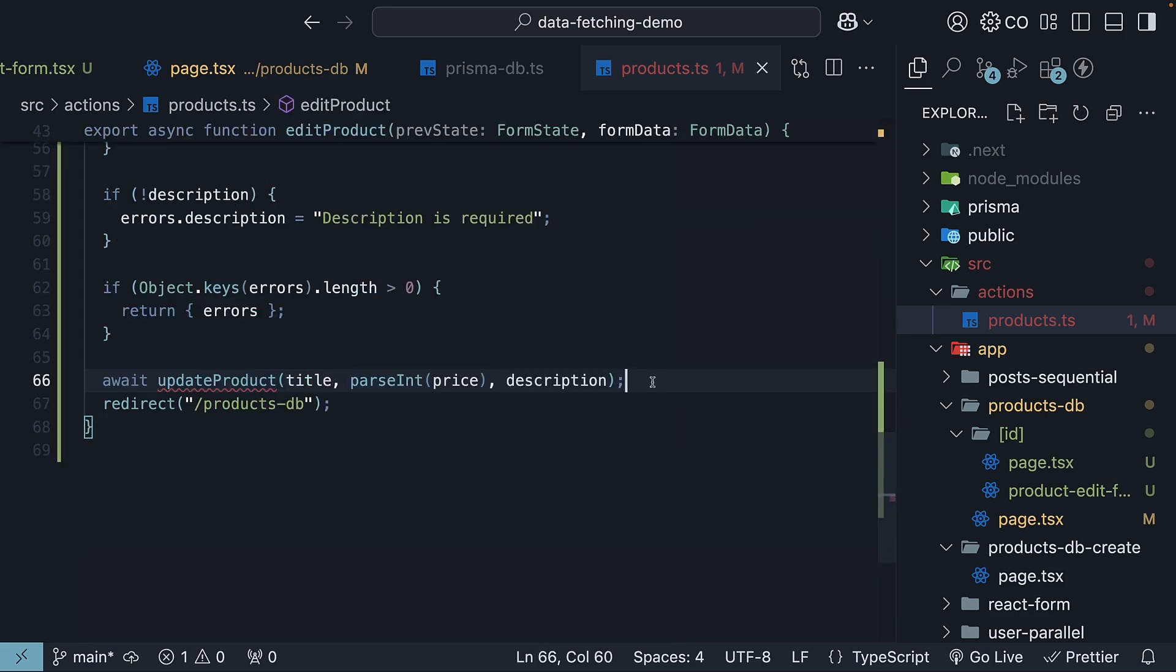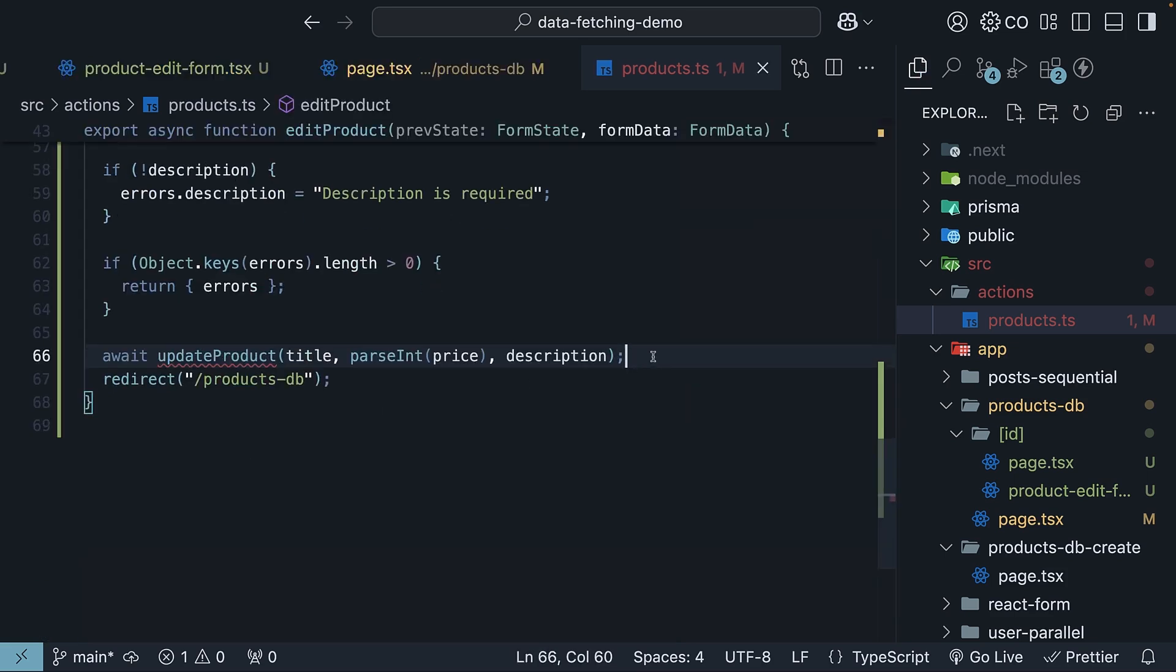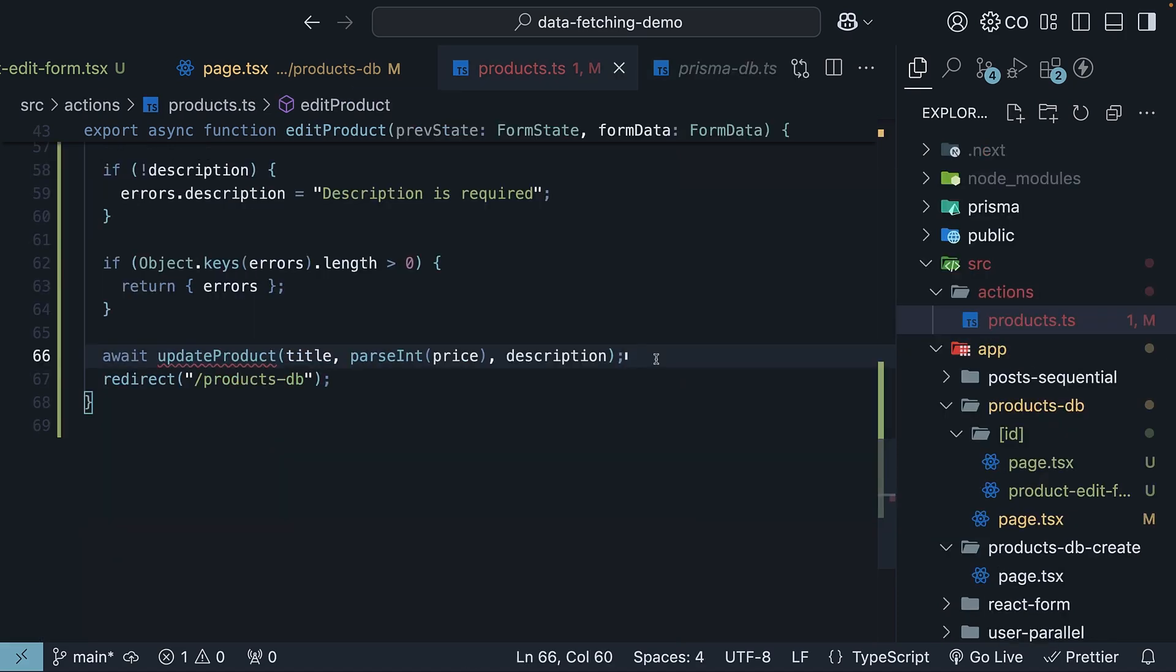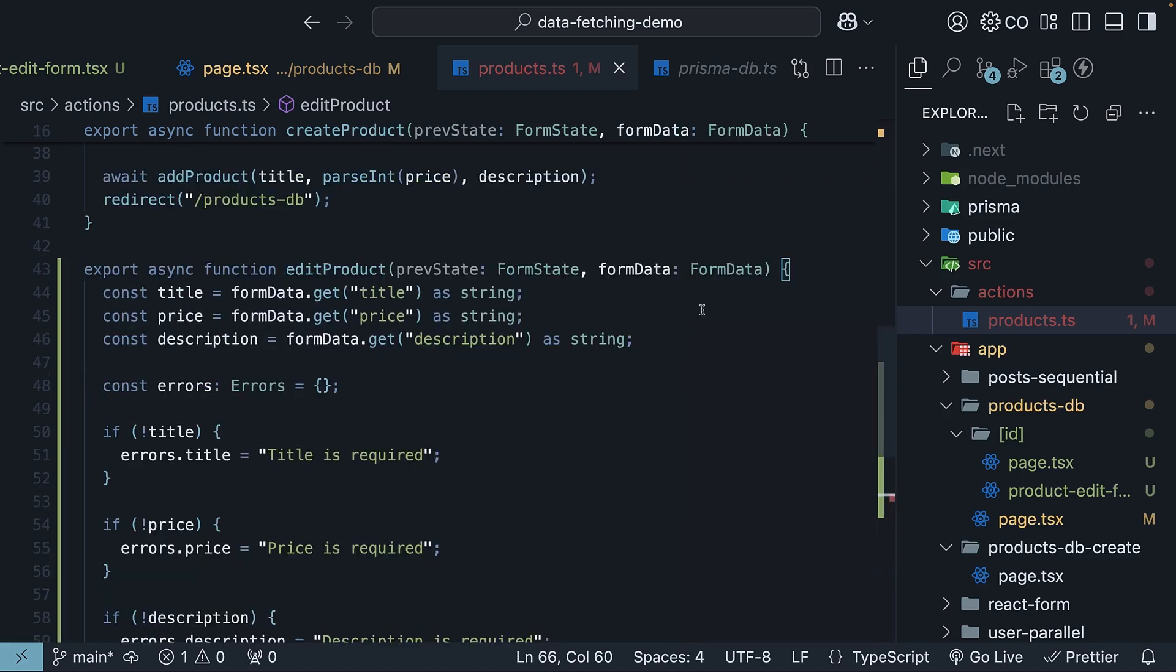But we now face another interesting challenge. Update product needs the product id, which means we need the product id in our edit product server action. Since product id is not a form field, we can't access it from form data like our other fields.